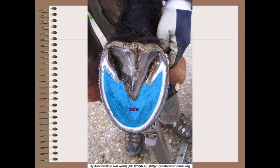Moving from the wall, we have the sole, which fills the ground surface space between the wall and the frog. Generally the external surface is concave, although in larger draft breeds it's not quite so. The keratinized portion of the sole contains more water, making it a softer substance than the wall itself.